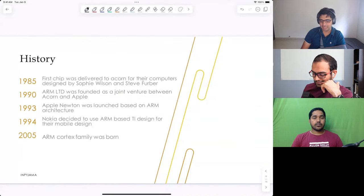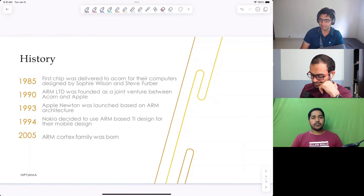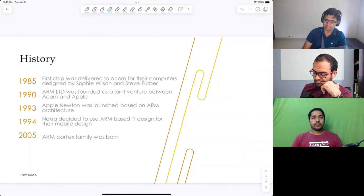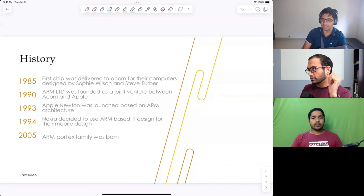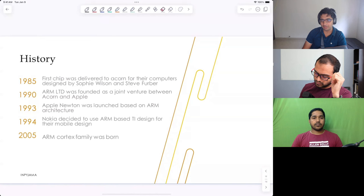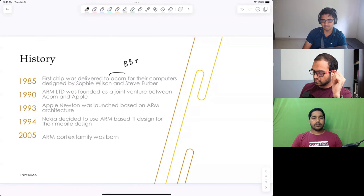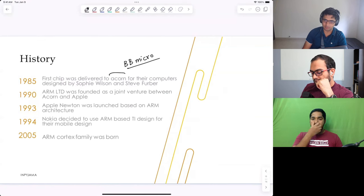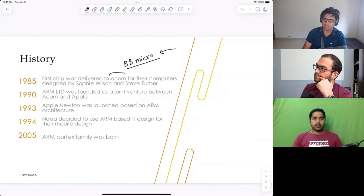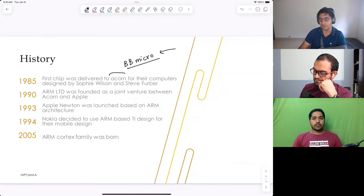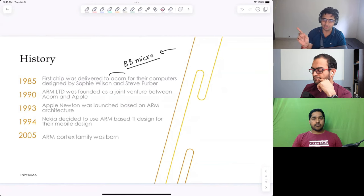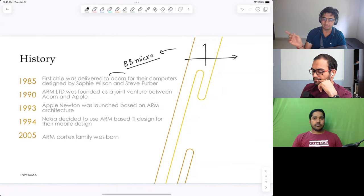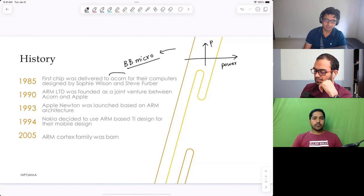ARM actually started with Acorn Systems, a British company that made computers. They wanted to make a small computer accessible to everyone — the BBC Micro — but the processors at the time didn't fit their requirements. They wanted to create a new processor that was powerful yet very power efficient. At that time, performance and power efficiency were considered two different directions. People were majorly focusing on performance, which is X86, a CISC-based architecture.